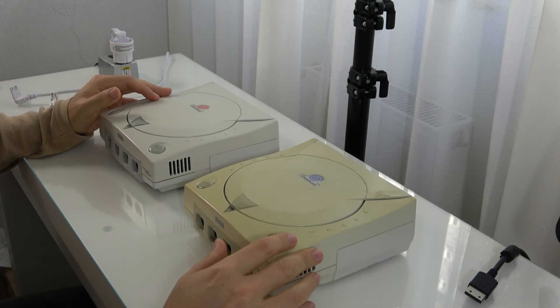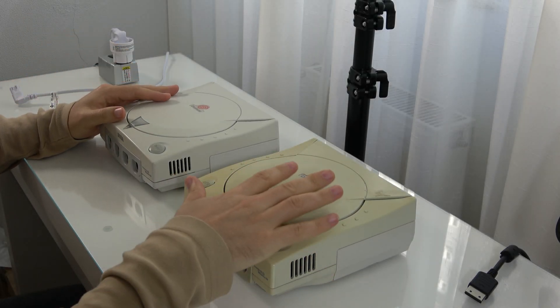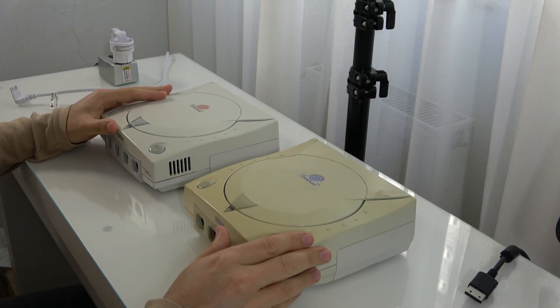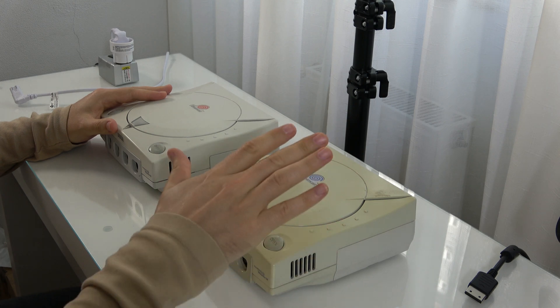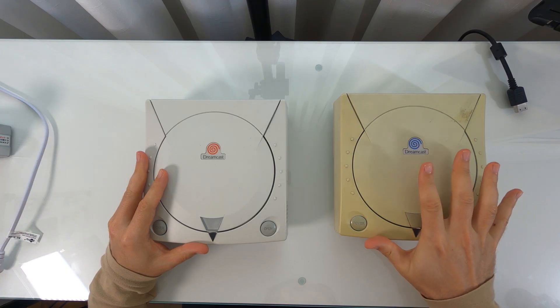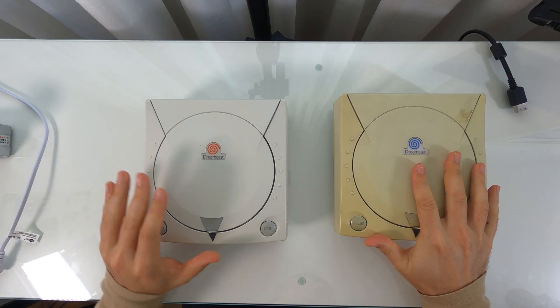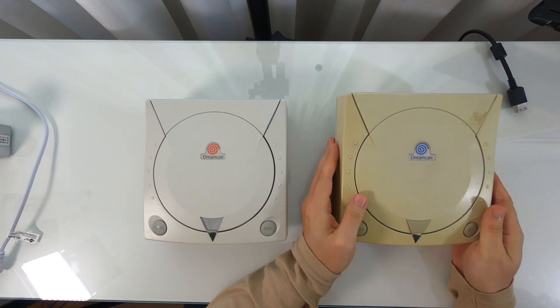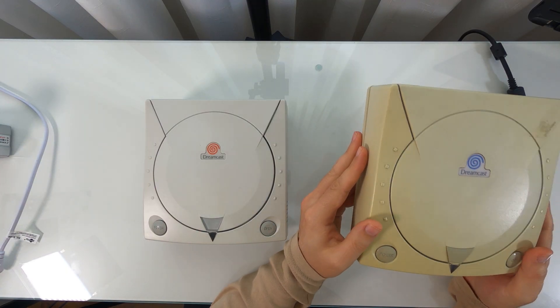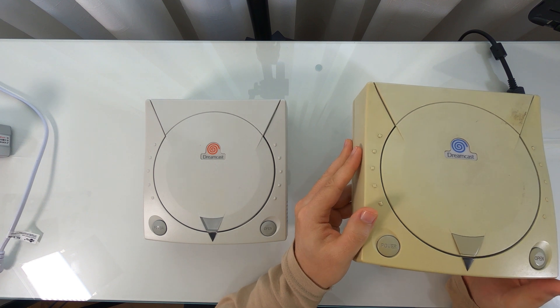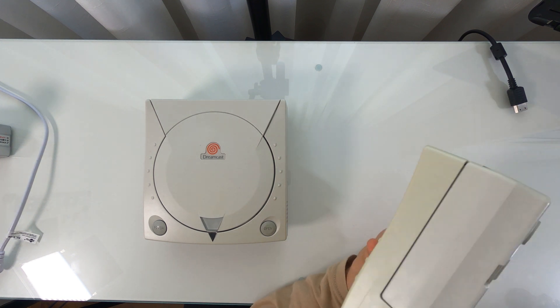Hi guys, today we have two Dreamcasts. One is the PAL Europe version with the blue logo and the other is the Japanese version with the red logo.